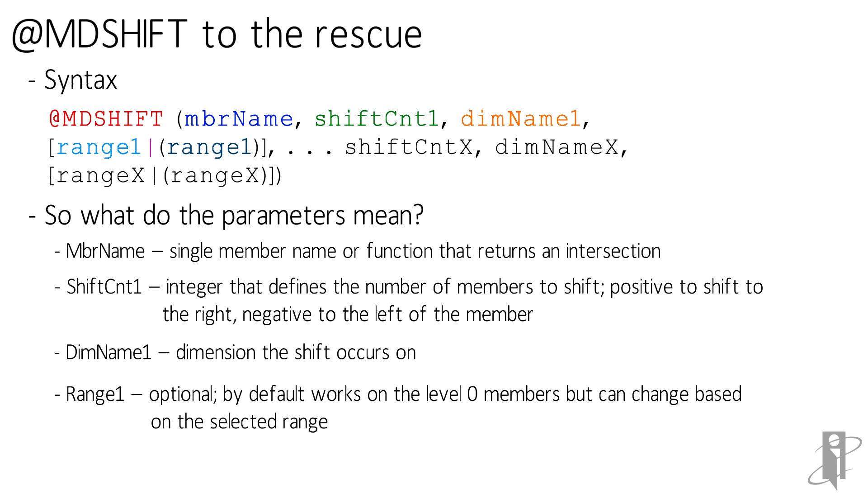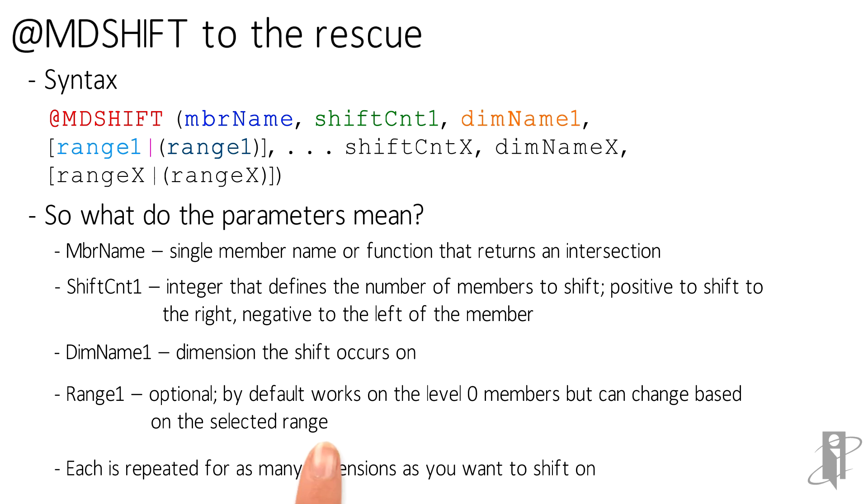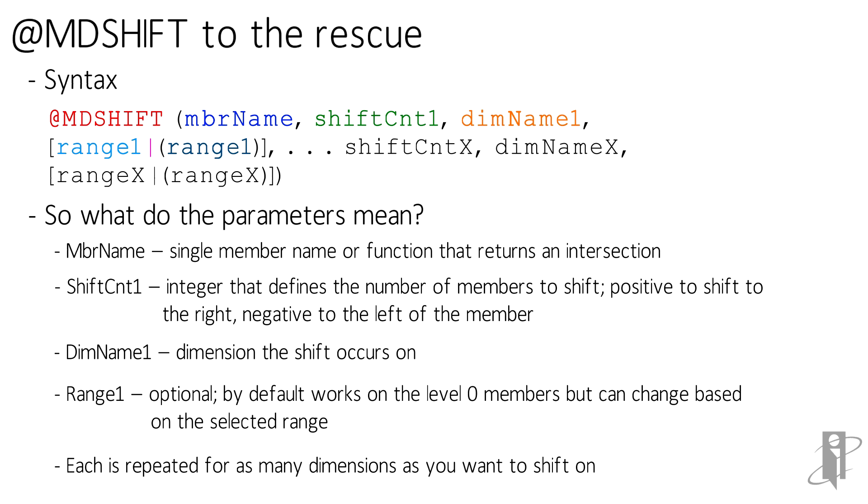And what the range allows you to do is deviate from level zero members. By default, when you put in a dimension, it's going to shift on its level zero members. If you want to alter that behavior, for example, in my periods dimension, I have a total year member, which has the children of it being the quarters and then the children of that being the months. So the level zero members. But assume that I want to shift on the quarters instead of the months. Months is easy because it would just be level zero members. I could leave it blank. But if I want to shift on the quarters, I could do something like at children of total year, and then it will work on that level of the outline. And then we just repeat these three parameters for as many dimensions as we want to shift on.